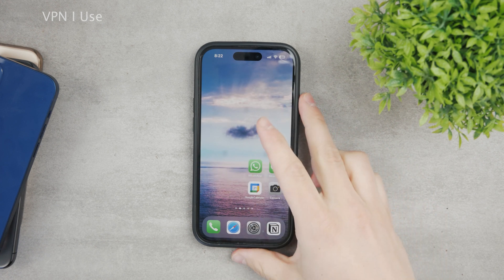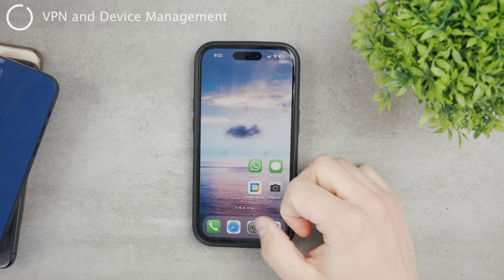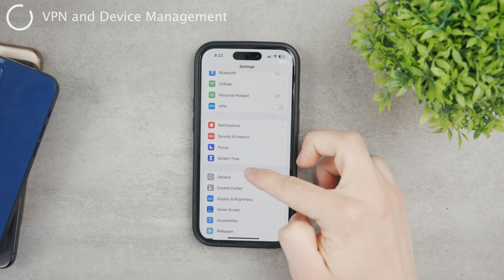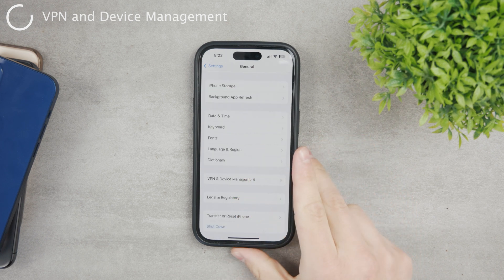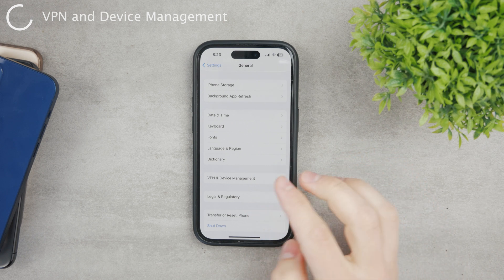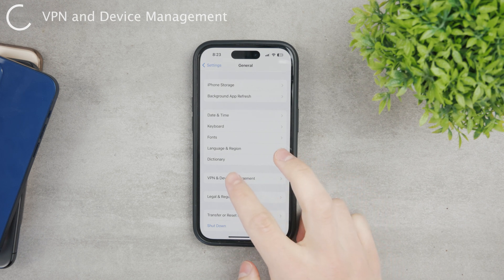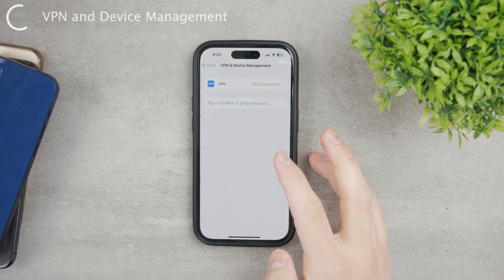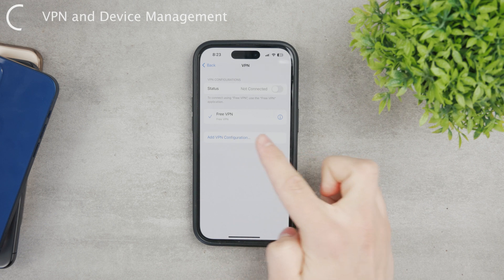The third and final option to disable VPN on your iPhone is again in Settings. You don't go to the VPN shortcut at the top, but instead go to the General section, where you'll find 'VPN and Device Management' — previously known as Profiles and Device Management. If you're not on the latest iOS version, this section may be titled differently. Open up VPN and Device Management and you can see the VPN there.